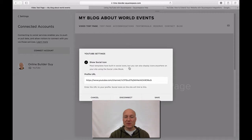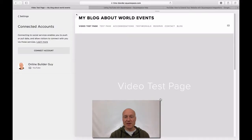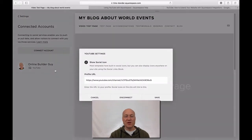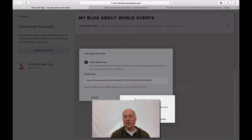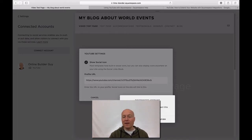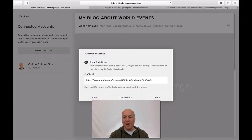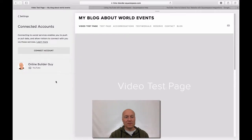Everything looks great here. What I will have to do next is click Save, and the connection is now done. Now if you want to get rid of this connection for some reason, you will have to click the Disconnect link. Choose this connection on the left and click Disconnect. Squarespace will ask you to confirm this action. Since I'm continuing with the demonstration, I'm not going to disconnect my account, so I'm choosing Cancel. But if you were doing this for real, you would click Confirm and the connection would be canceled.